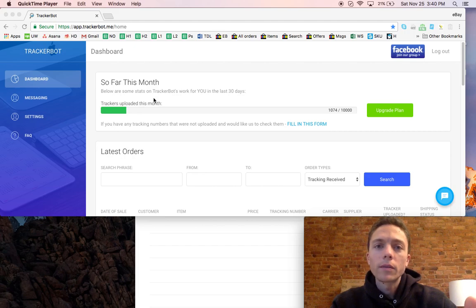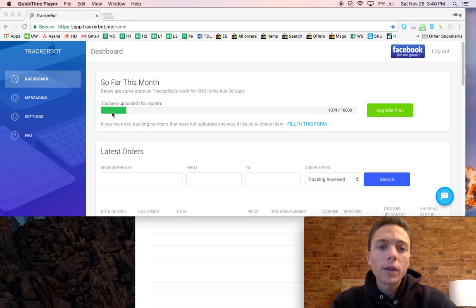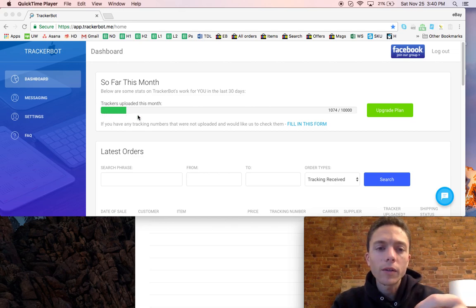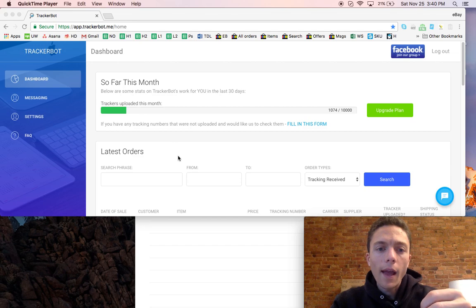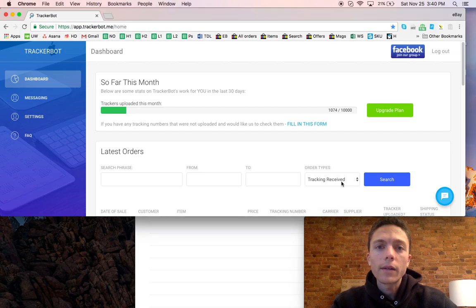Once you do that, that's all you have to do. It just runs automatically. This is the dashboard. It will tell you how many tracking numbers have been uploaded since your last pay cycle, and if you want information about each order it will give it to you here.